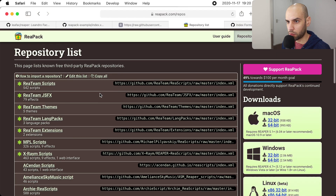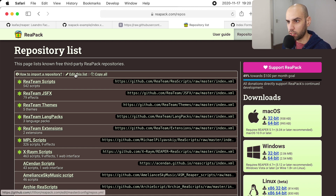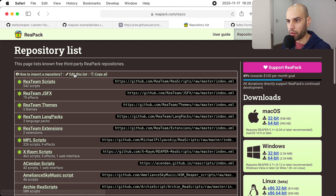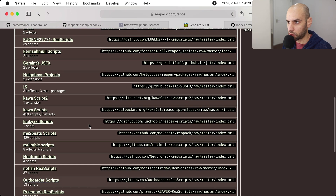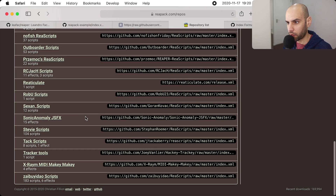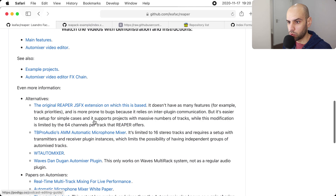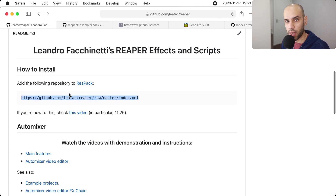This is the link I would put on my website so people can install my repository. Or I could come here to the Repack web page, and if I think my package is good enough for others to use, I can edit the list and include myself there with my repository. As soon as the maintainers of Repack accept it, I'll show up on the discovery list. But even if you don't do that, you can just distribute this URL from your YouTube channel or website and people will be able to install it.